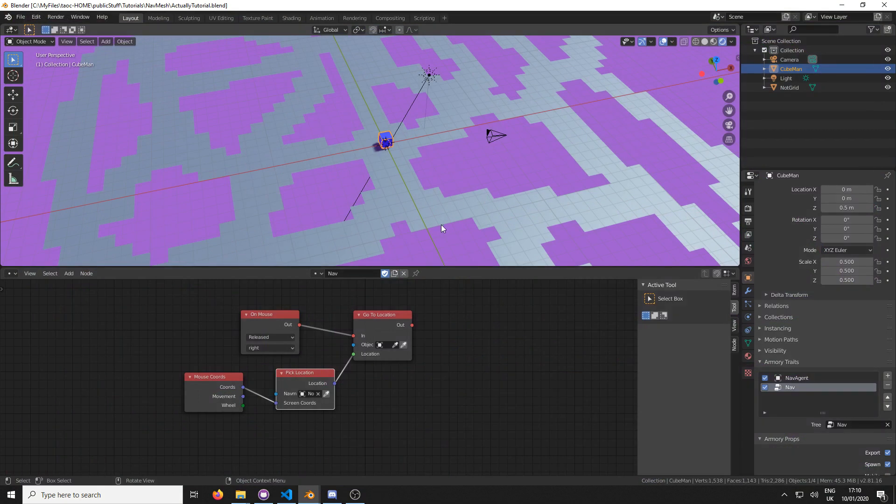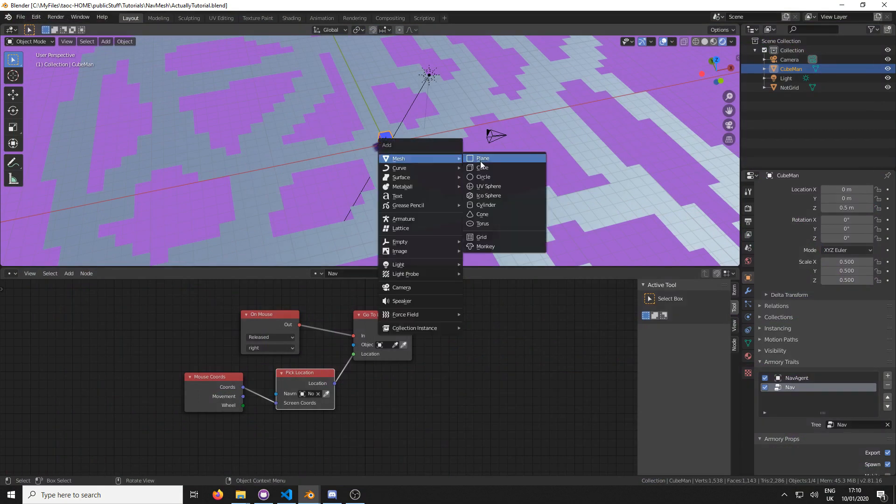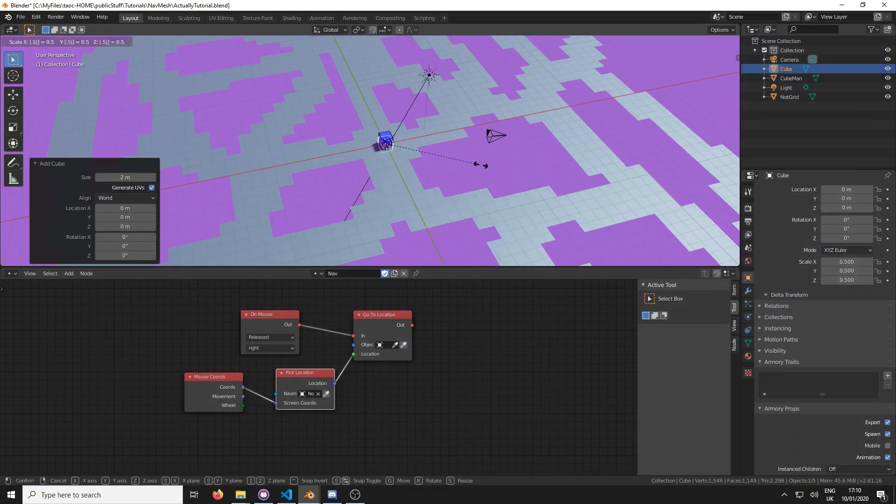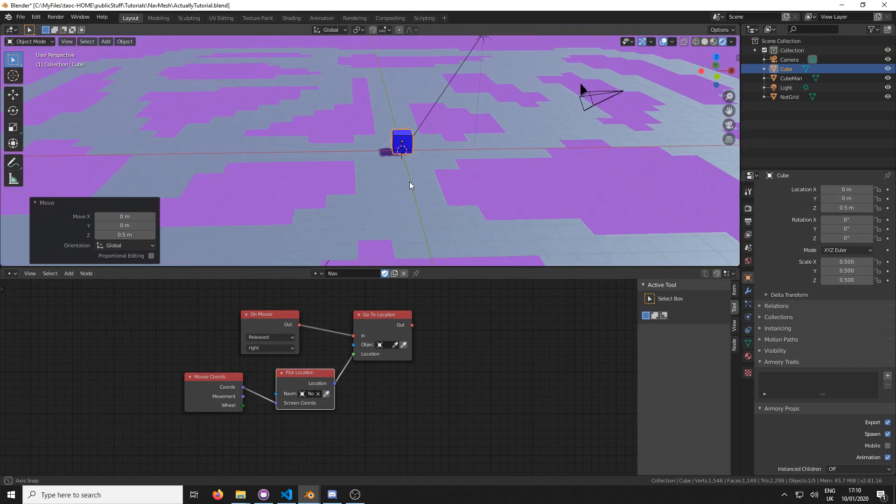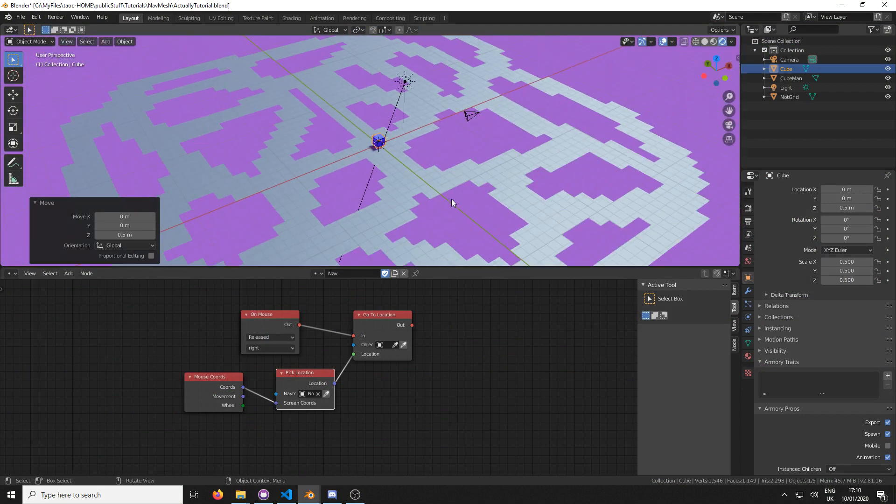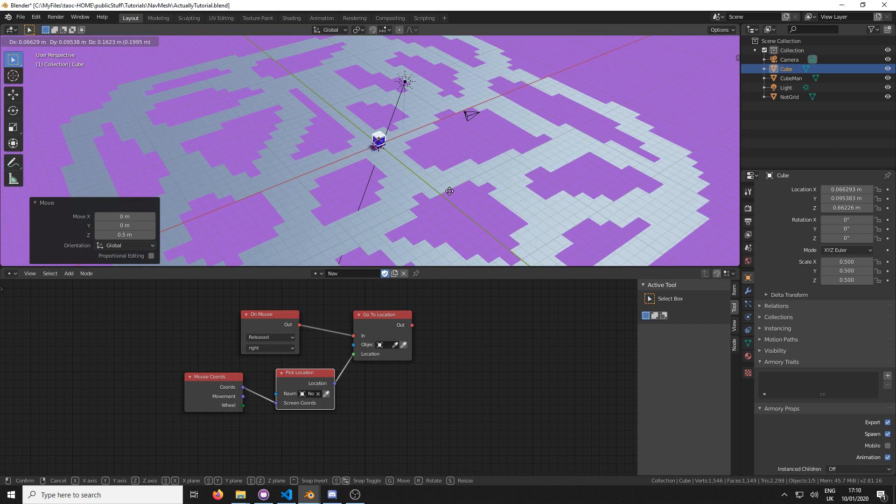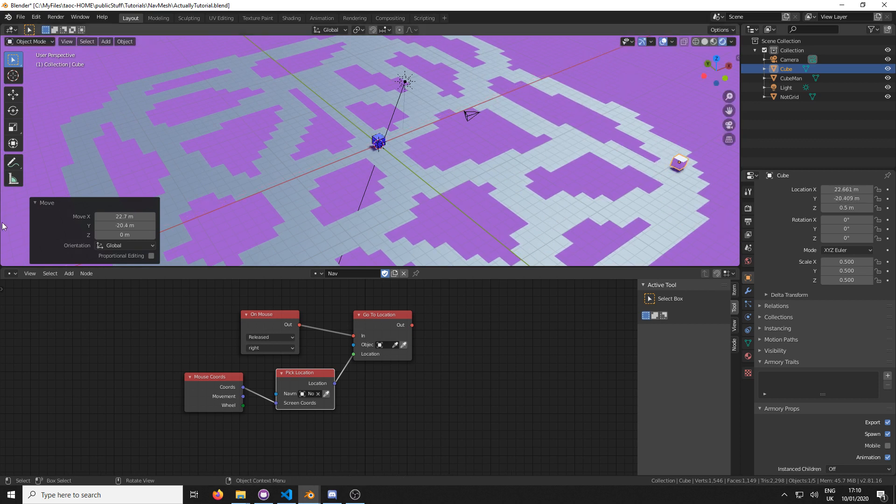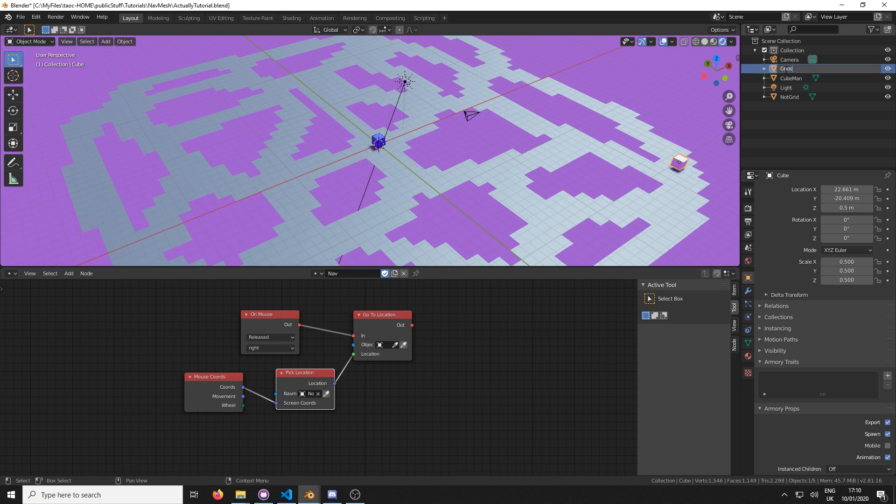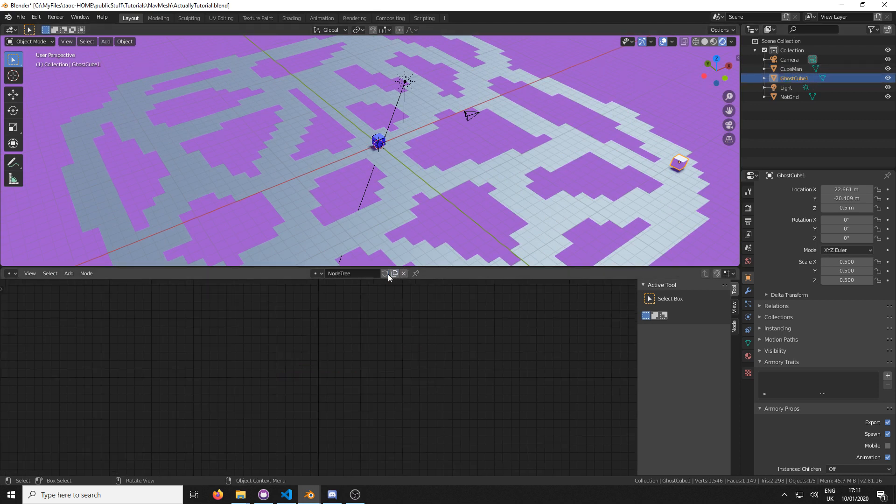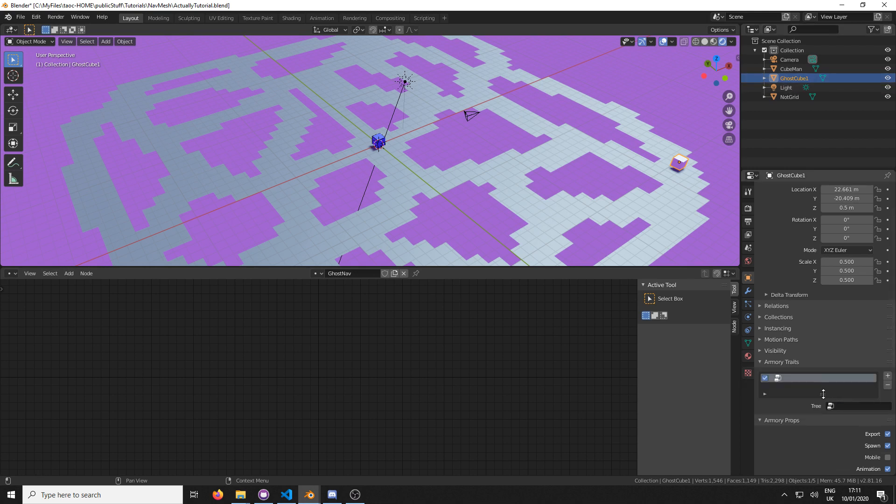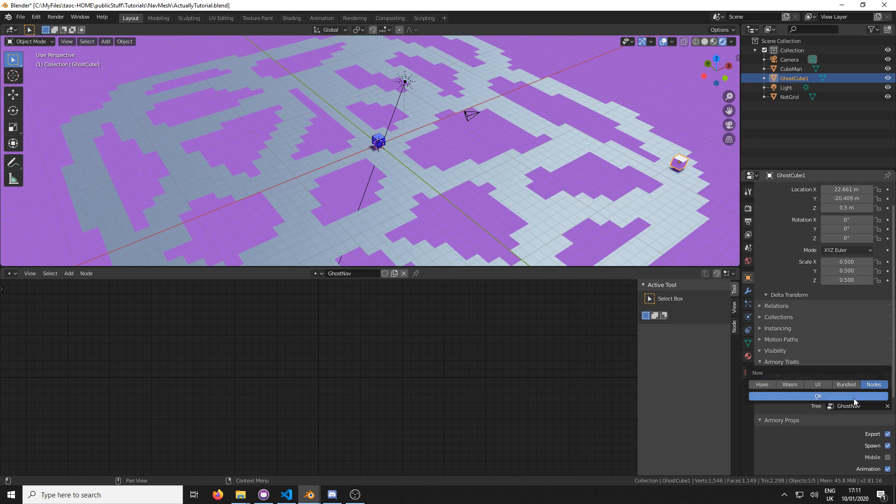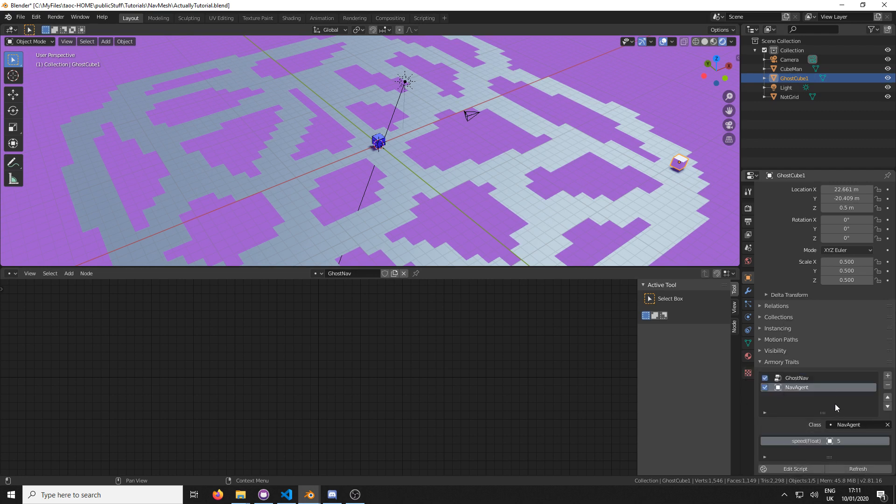So we're going to add a cube. I'm just going to scale it down, move it up like we did the last one. And I'm just going to go G shift Z to move on anything but the Z axis, and I'm just going to move it to a corner. I'm going to name this Ghost cube one. We're going to create a new logic node tree. We're going to call this ghost nav. And under ghost cube, we're going to add a node tree which is going to be ghost nav. And again, we're going to add the bundled node of nav agent. We're going to set the speed to like 10. Don't want to make this game too hard on myself. I want to have a clear speed advantage.